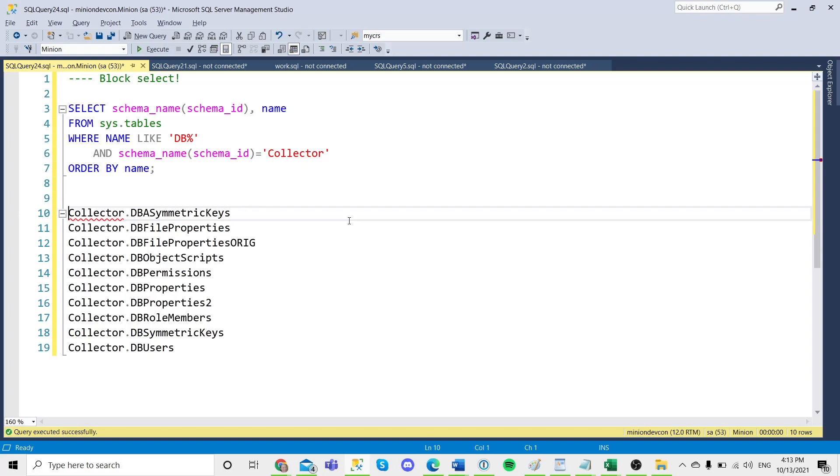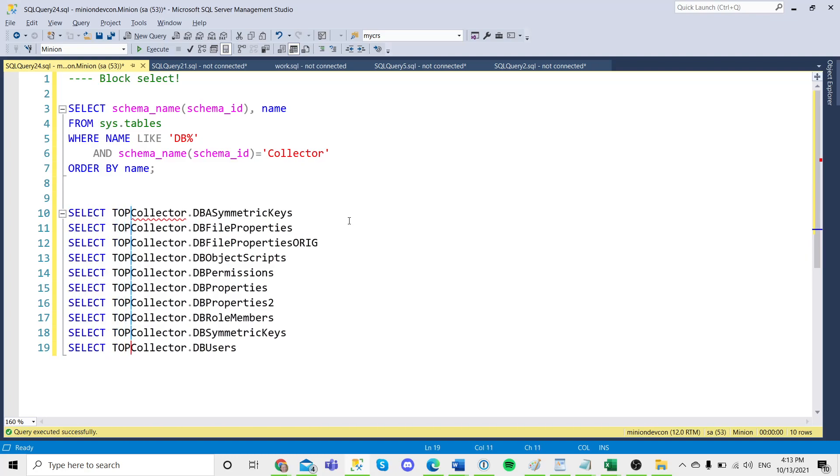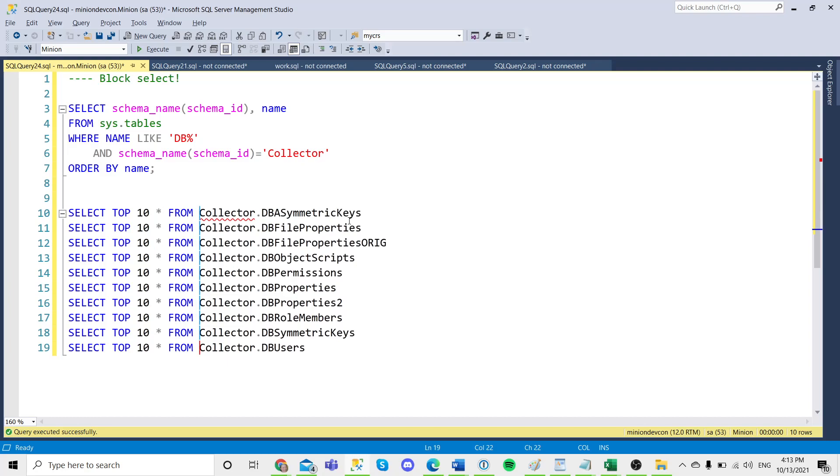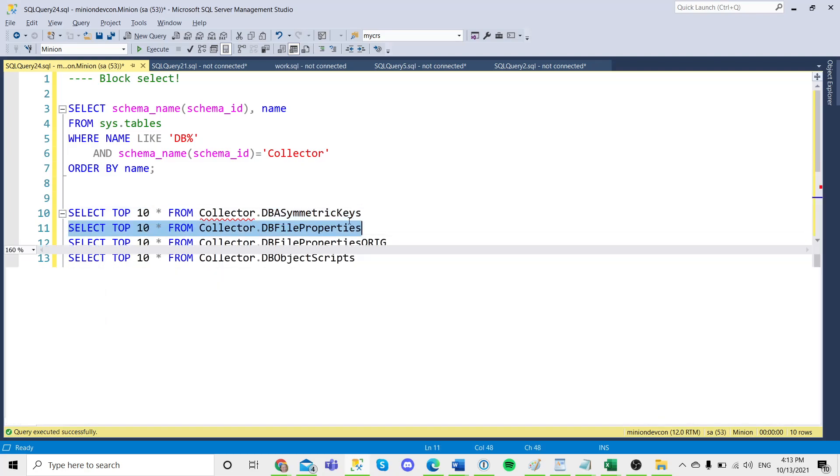I'm going to press shift alt and down arrow, and I've selected this narrow no characters wide set so I can go select top 10 star from every single one of these guys.